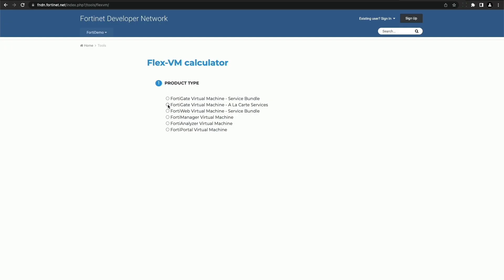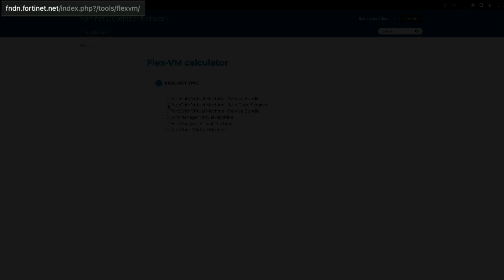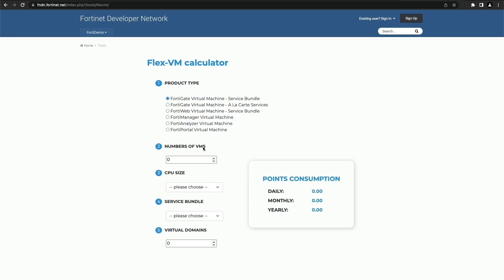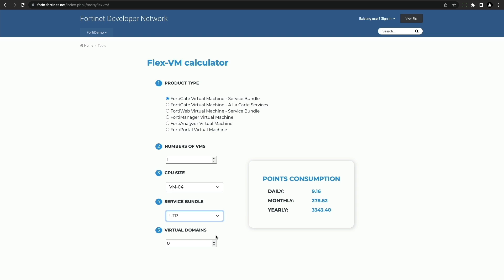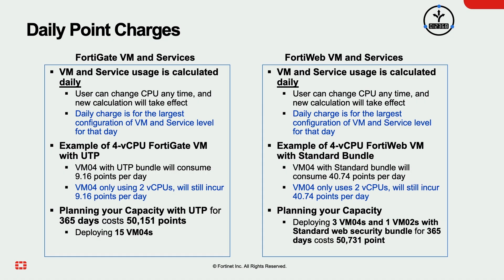To access the FortiFlex calculator, go to the URL shown in the video. Points are calculated based on product type, number of VMs, CPU size, individual services or service bundle, and virtual domains. Point usage is calculated on a daily basis, and the daily charge is based on the largest configuration for that day. vCPU points calculation is based on the configuration in the entitlement rather than the actual number of vCPUs used in the VM.